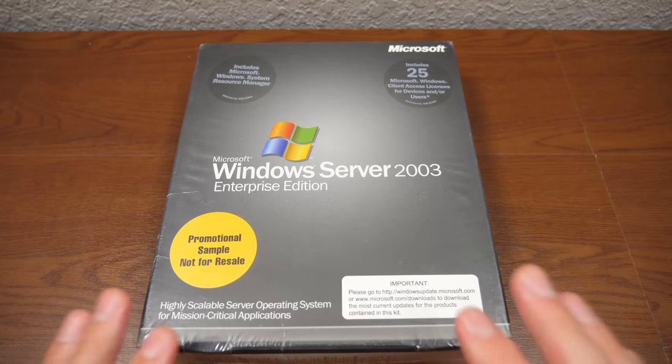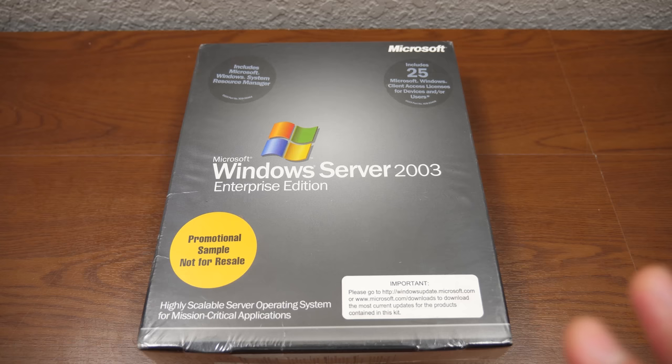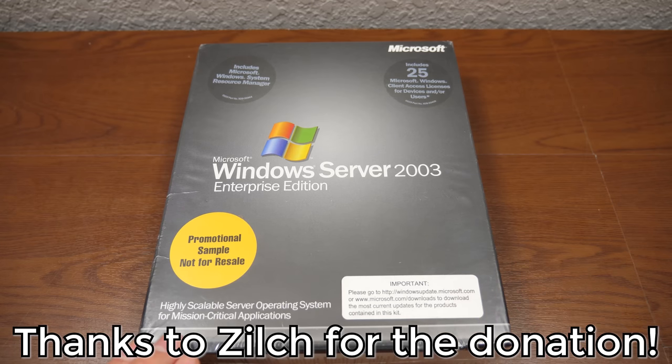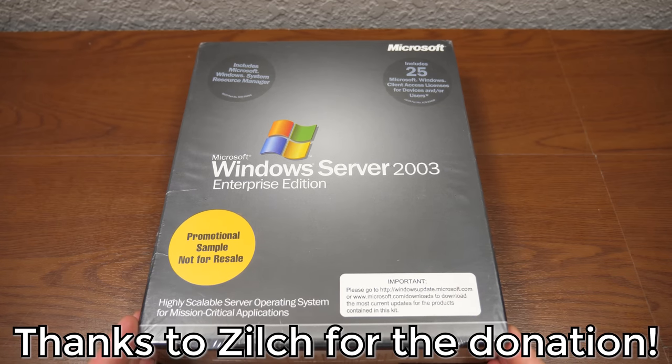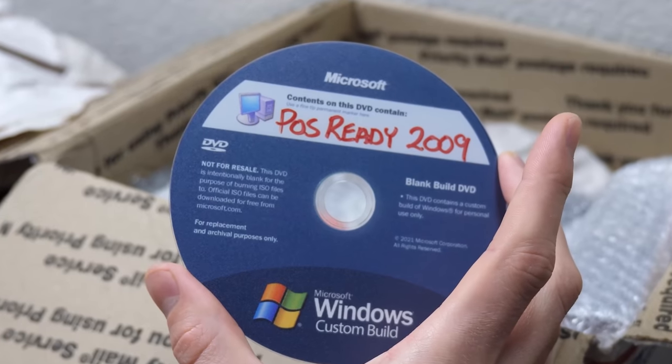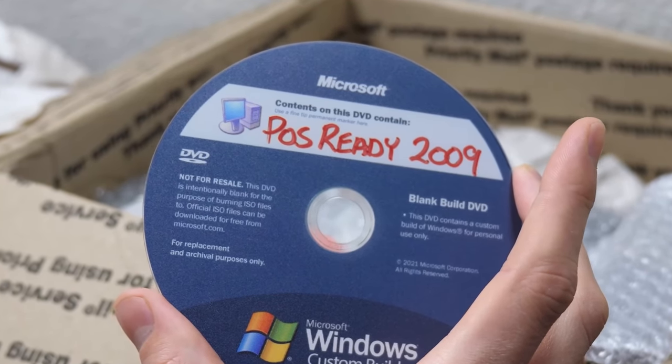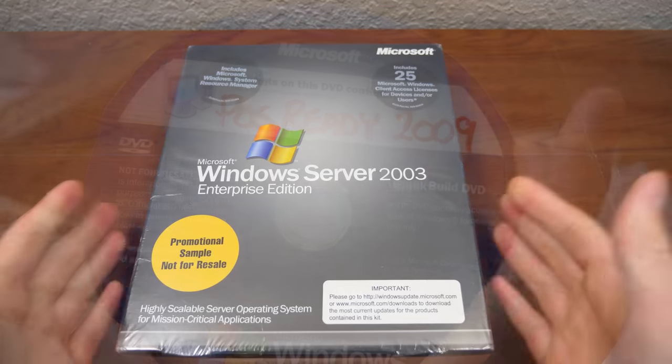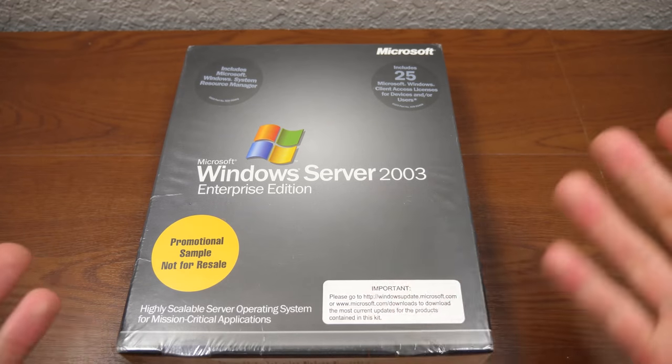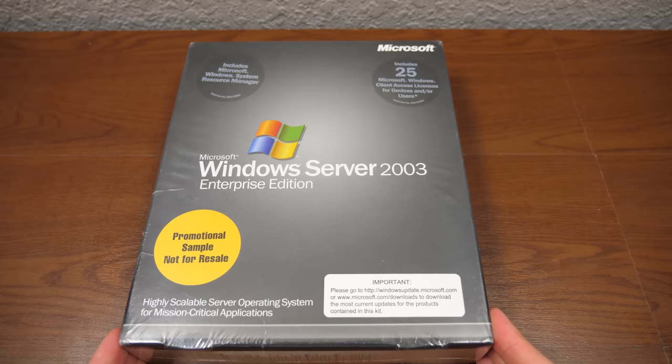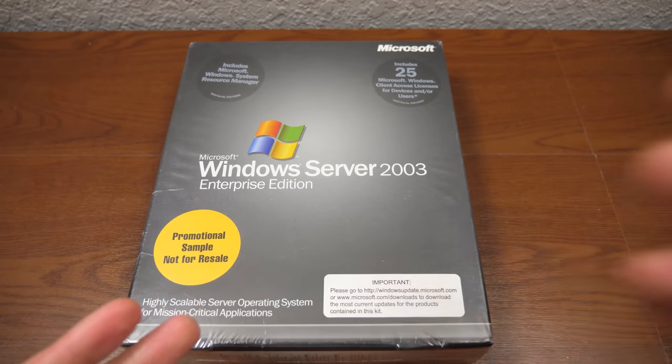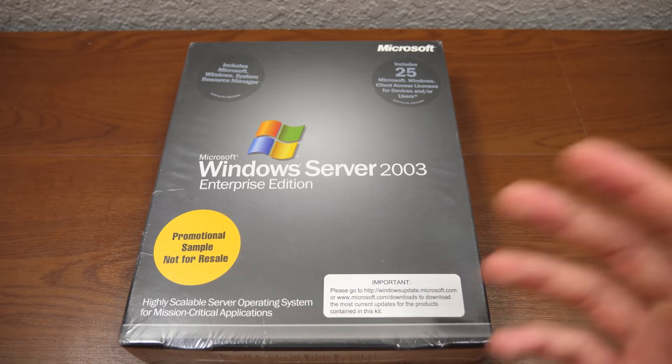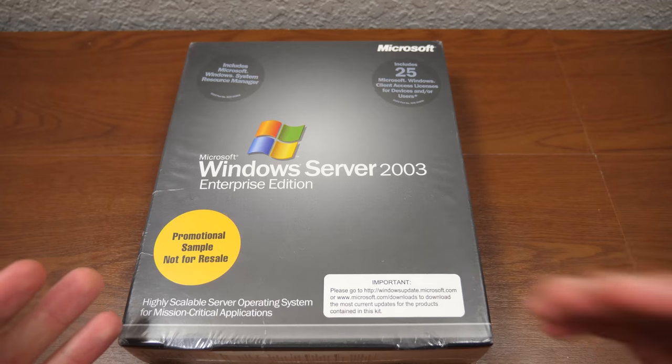This was very generously donated to me by a viewer who goes by Zilch over on Twitter and here on YouTube. Zilch also sent over those custom Windows CDs that were really awesome, and I did a little video on those. But this was also in that package, and when I opened it up and saw what this was, I decided to do a poll over on Twitter to figure out if you guys wanted me to open this up or to keep it sealed.